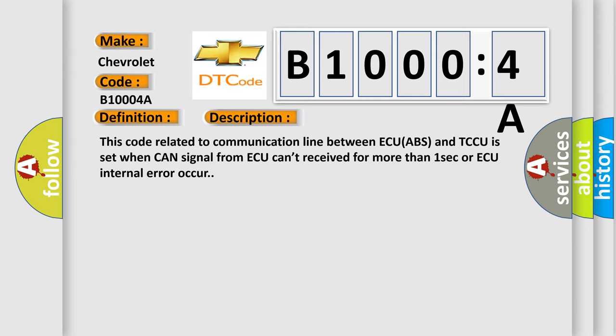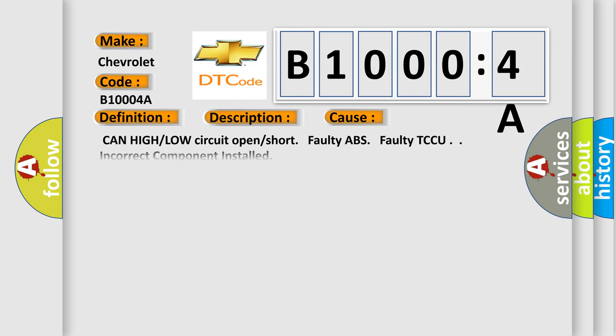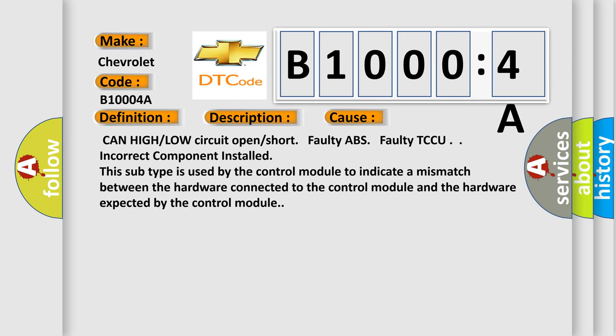This diagnostic error occurs most often in these cases: CAN high or low circuit open or short, faulty ABS, faulty TCCU, incorrect component installed. This subtype is used by the control module to indicate a mismatch between the hardware connected to the control module and the hardware expected by the control module.